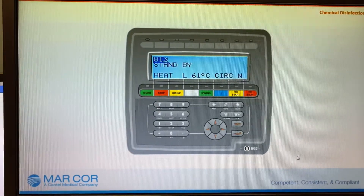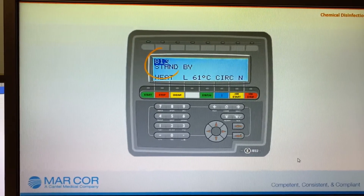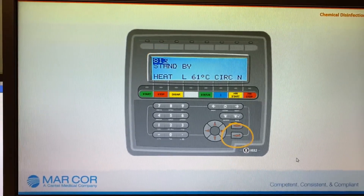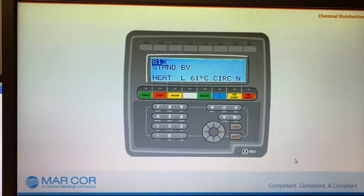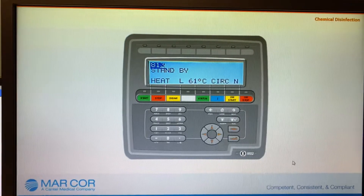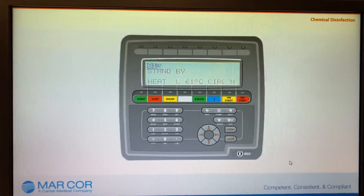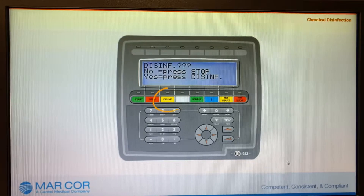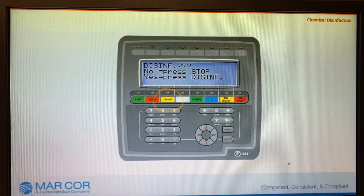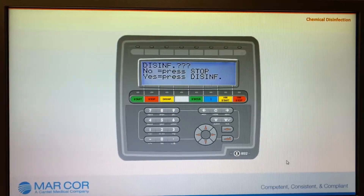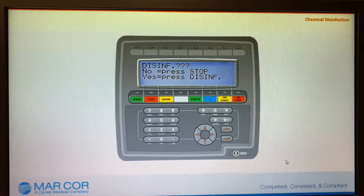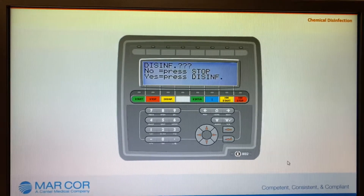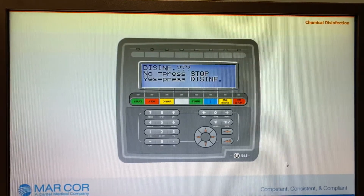Enter the operator's code 813 and press enter. This is not required if a manual hot water circulation has just been initiated. Press disinfect, then press disinfect again if disinfection is to be performed. A double entry requirement is a precaution to prevent accidental initiation of a chemical disinfection.